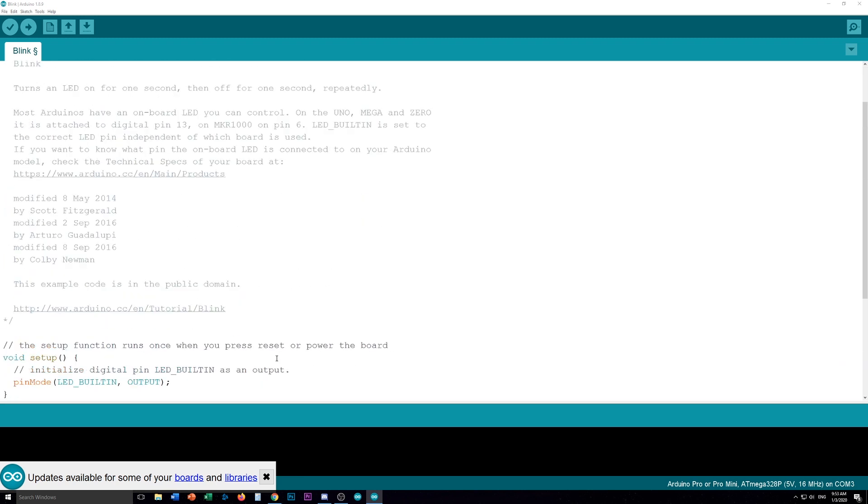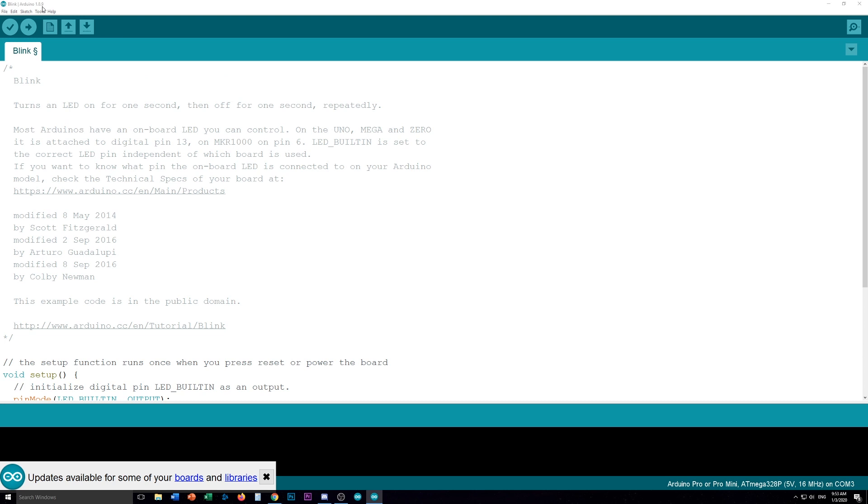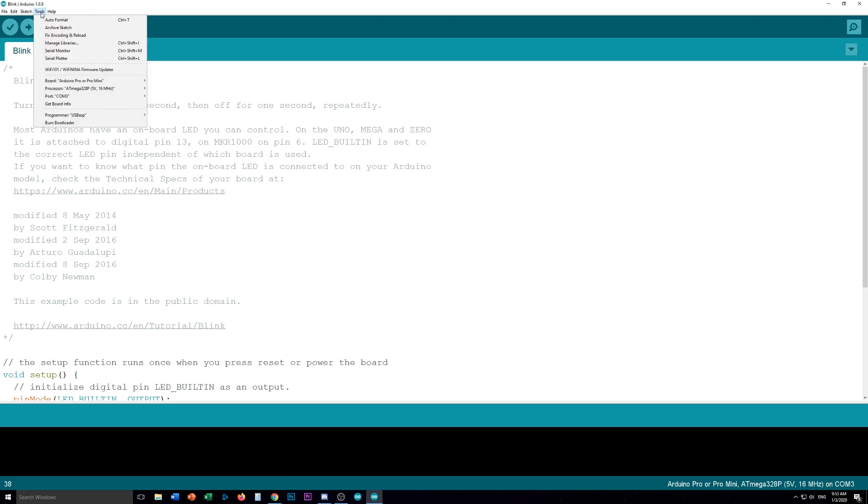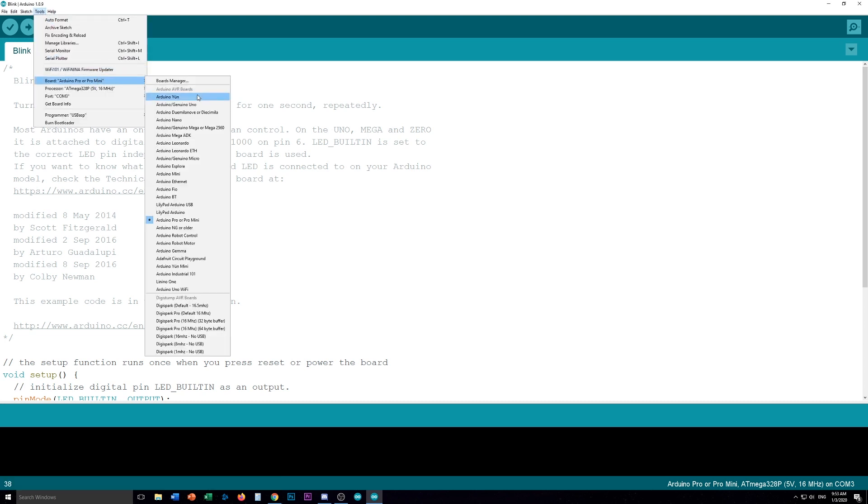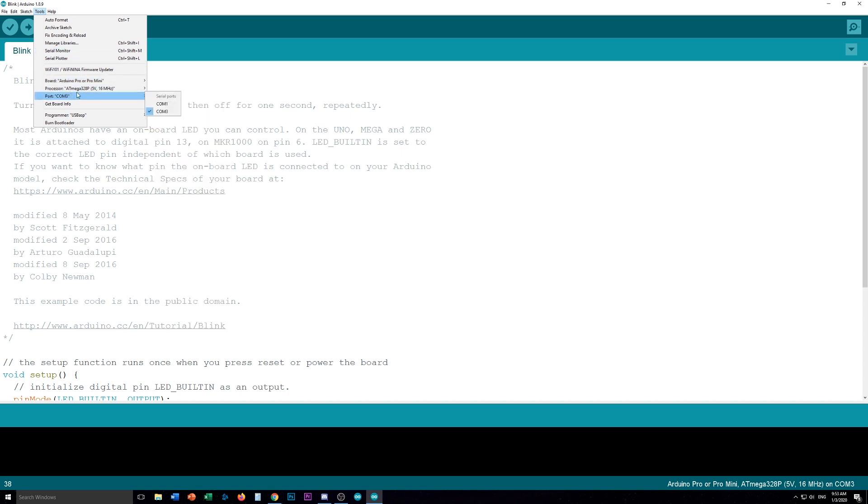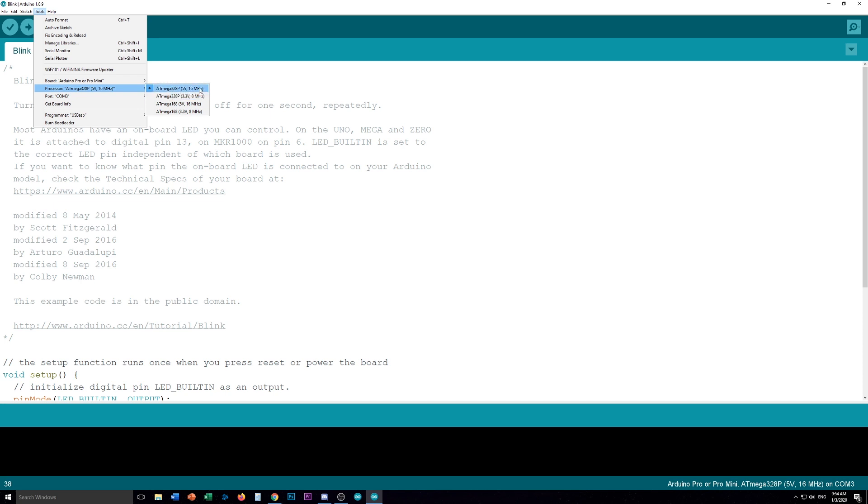So that's good there. Now over here, you want to go tools and select your board. For us, it's the Pro or Pro Mini, which is what we're using, the Pro Mini. The processor, you have to pick if you have the ATmega328P. Most of the times you will. But if not, just read the chip. And I've got the 5V 16MHz. So that's the one I have selected.